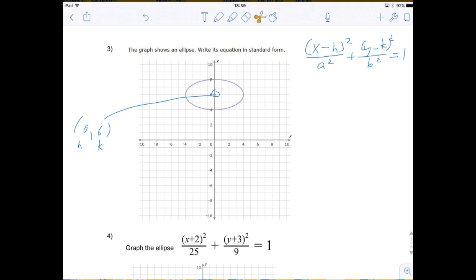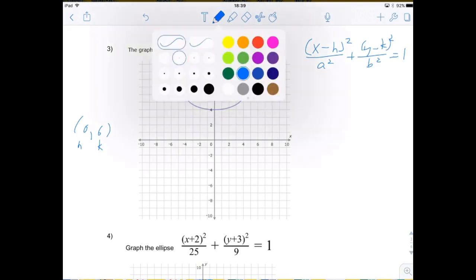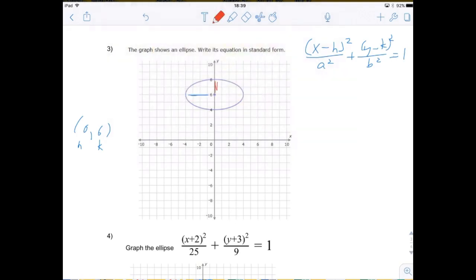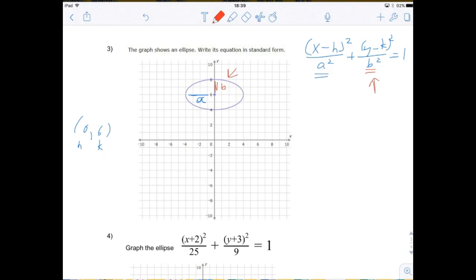An ellipse doesn't have what you normally think of as a radius like a circle — it actually has two radii: a horizontal radius and a vertical radius. Since it's an ellipse, the horizontal radius is not the same as the vertical radius. The horizontal radius is equivalent to a and the vertical radius is equivalent to b. The values here are squared, so be careful — the values in the formula are a squared and b squared.